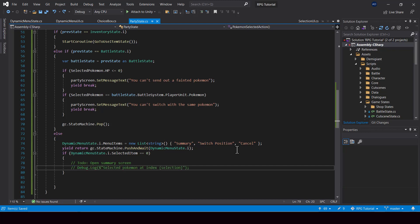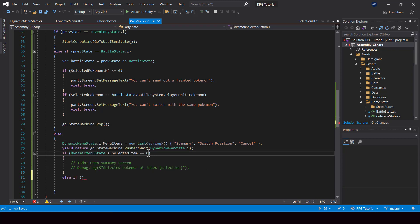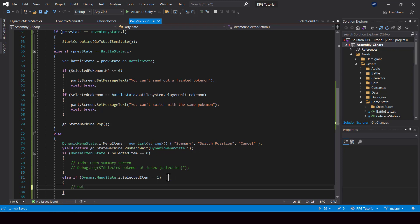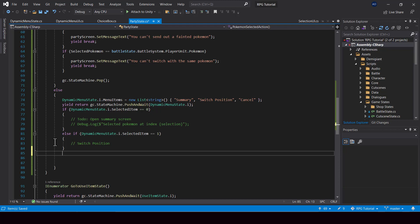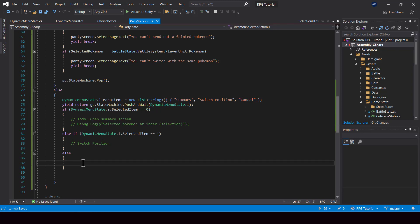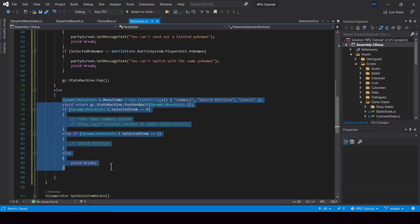We'll be implementing that later. Otherwise, if the selected item is 1, then that means switch position was selected. Again, the implementation of this will be done later. Right now our goal is to set up the dynamic menu. And otherwise, if the selected item is cancelled or null, then we don't have to do anything — we can just break from the coroutine by calling yield break. So this is how we can create dynamic menus.